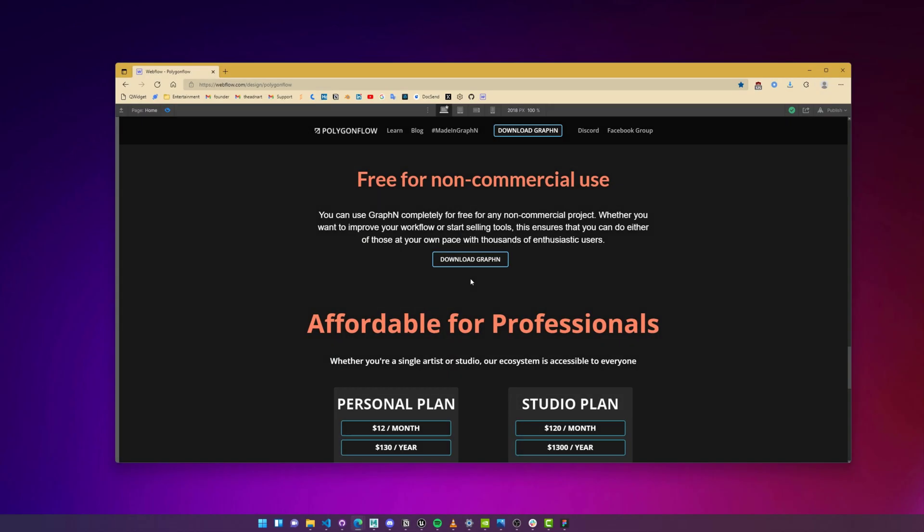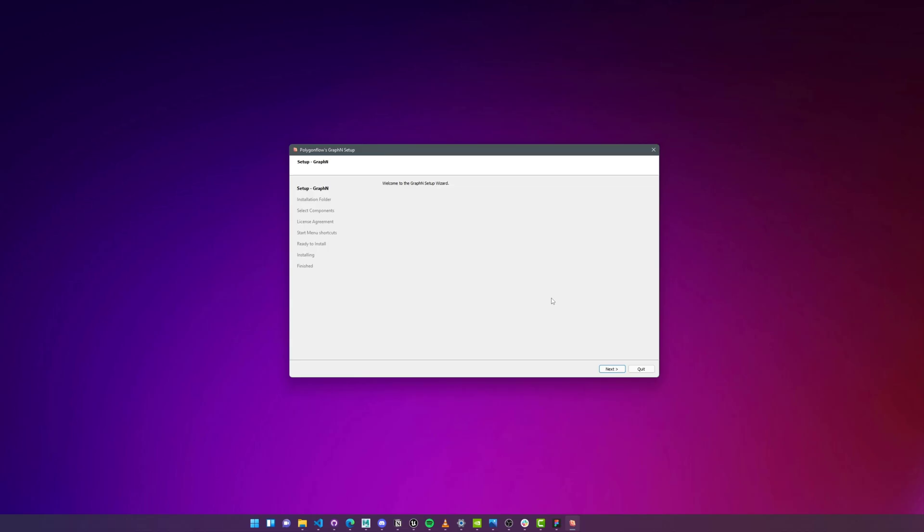First, I'll go to polygonflow.io and download Graphen. You can find a fully featured and completely free non-commercial version and a really affordable personal and studio license. I'll hit download then install the software.